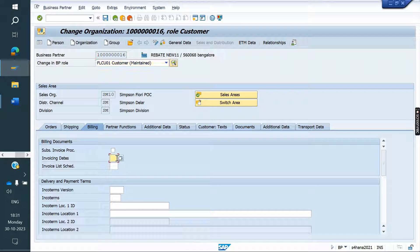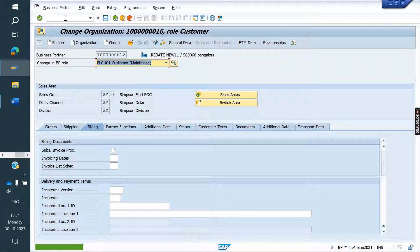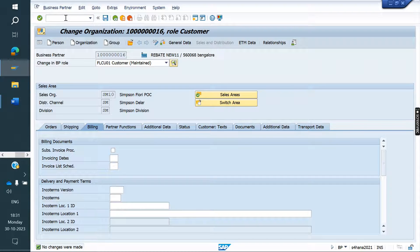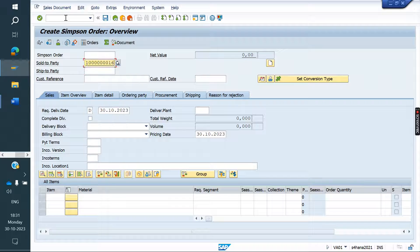Before saving, we will create an order, delivery, and invoice to see the result first. After that we will assign the factory calendar. So I am creating an order now.